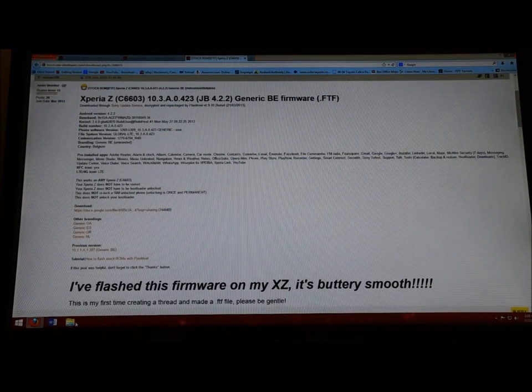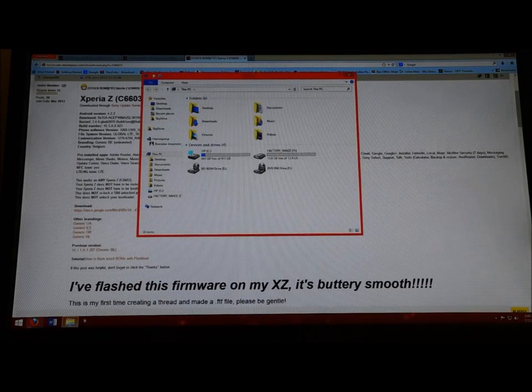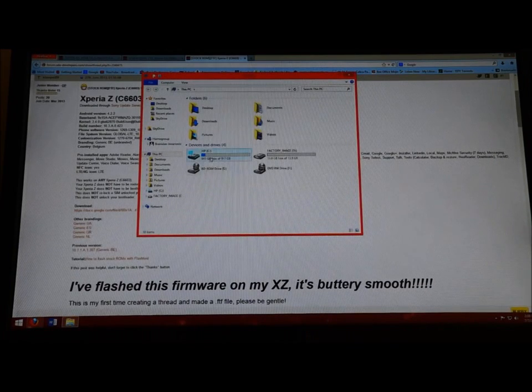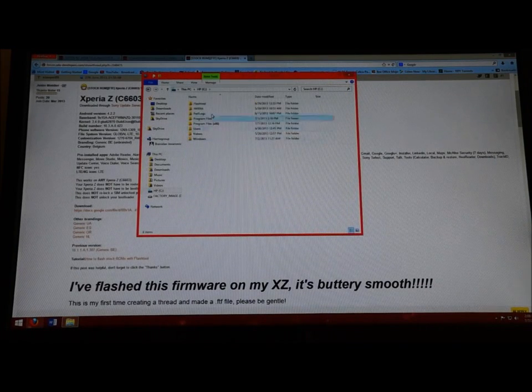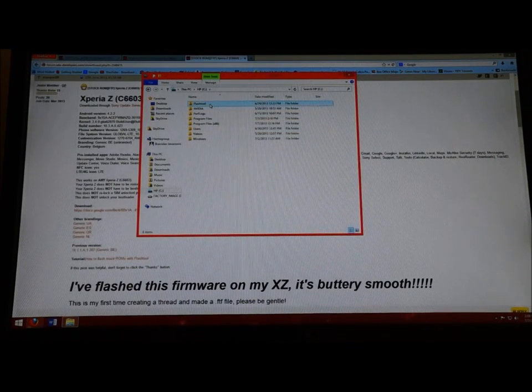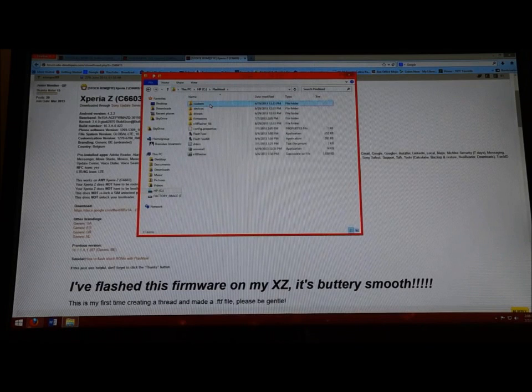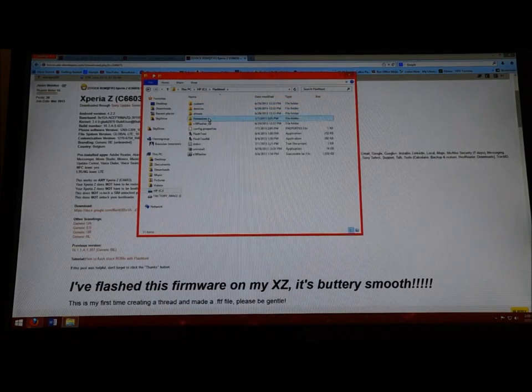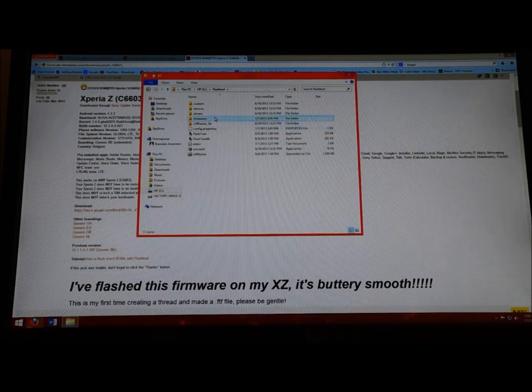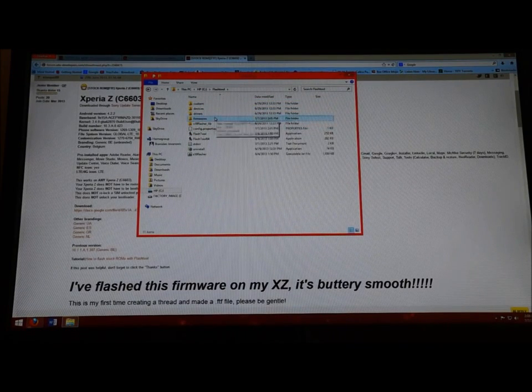Once you download it, you're going to open it and view it. You're going to go on Computer, C drive, and go to Flash Tool, which is going to be called Flash Tool of course, and then go to Firmwares.